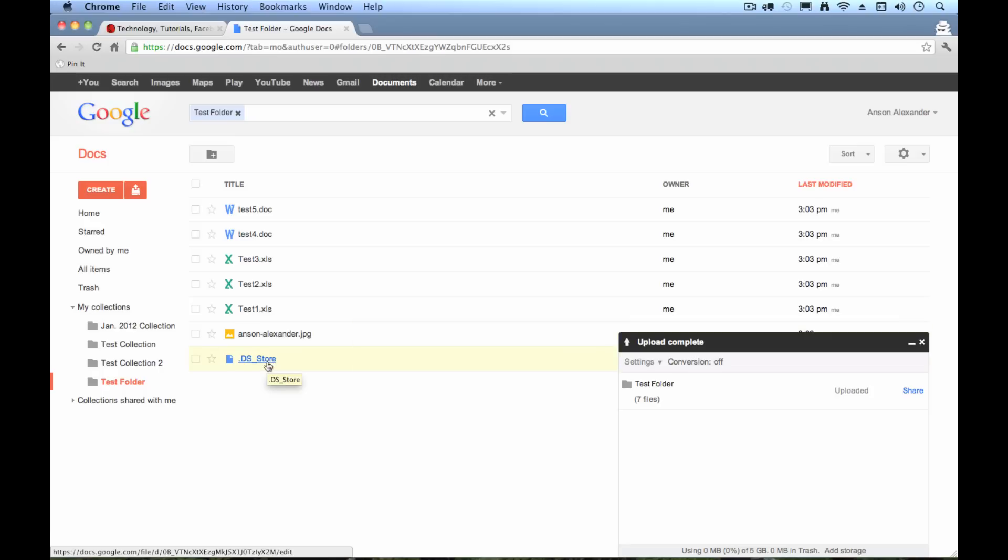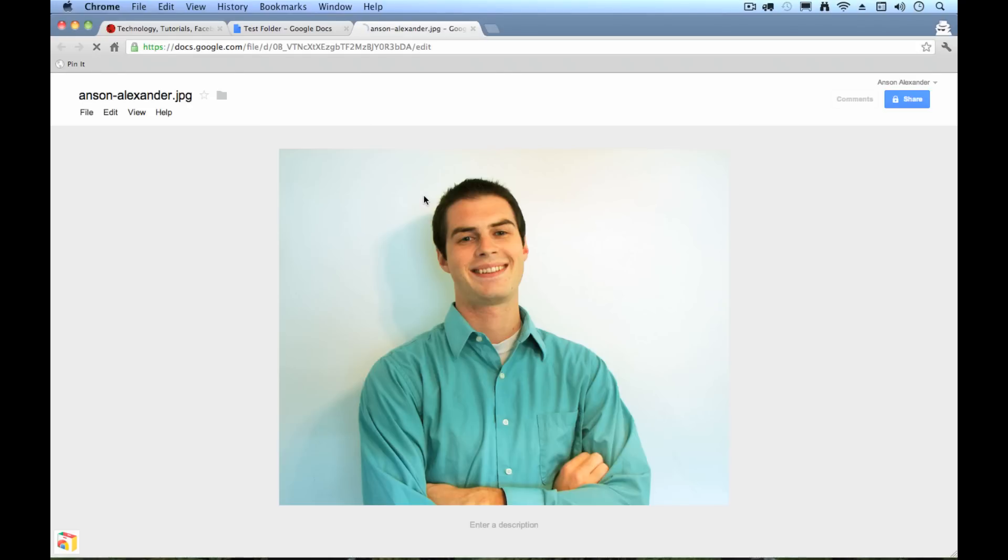This DS store file, don't worry about that. That's basically a log file. But you've got a picture of me that I uploaded. So Google Docs handles pictures.